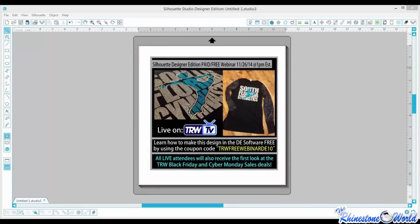Hey everyone, Matt Vassallo here with The Rhinestone World. Happy early Thanksgiving! Can everybody see my screen with Silhouette Studio Designer Edition pulled up? We're going to start doing some different webinars with the Designer Edition software, CorelDRAW, and the TRW Stone Wizard. A lot of people starting out get into the business with a Silhouette Cameo and the Designer Edition software because it's the most affordable, and eventually graduate into CorelDRAW and the TRW Stone Wizard.